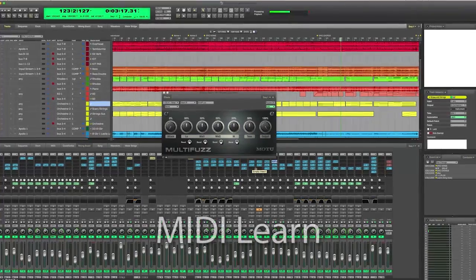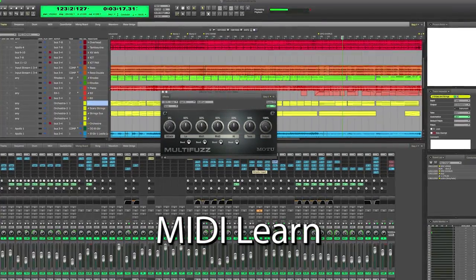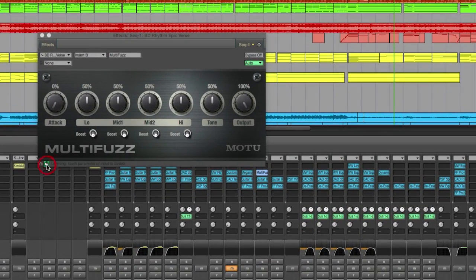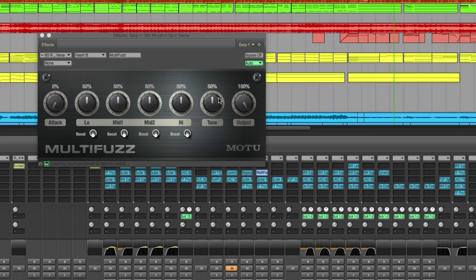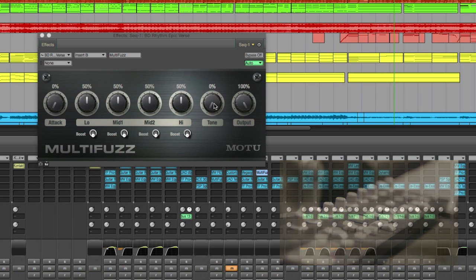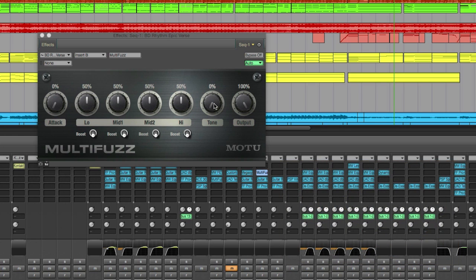All plug-ins now support MIDI Learn. To use it, click on the MIDI Learn button in any plug-in, then click on the parameter you want to control. Then touch any external controller. The external controller is now connected to the parameter for easy control.